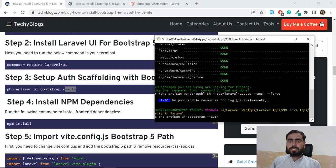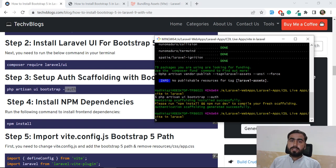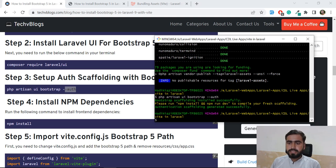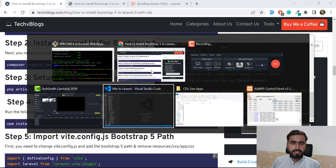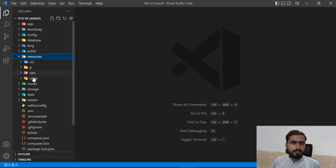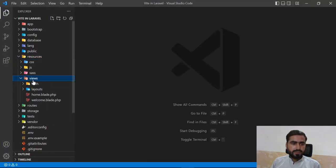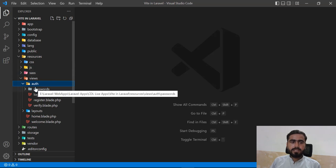It will basically scaffold our CSS and files like the login page, register page, and similar views. These get added into our application. Let me open the project in VS Code - the views directory now contains an auth directory with login, register, and related files.